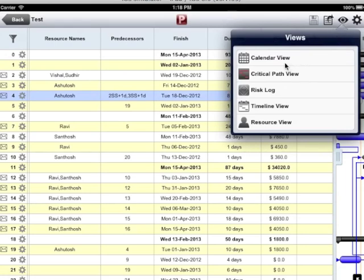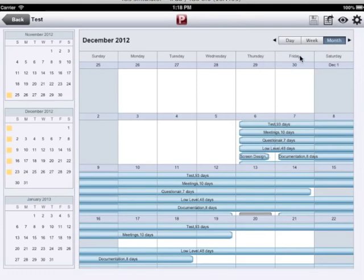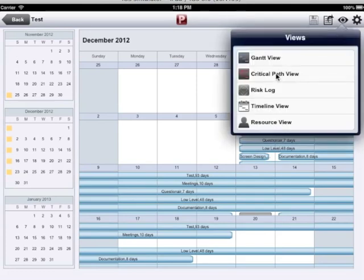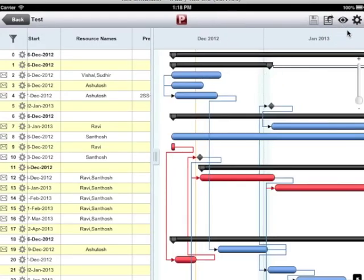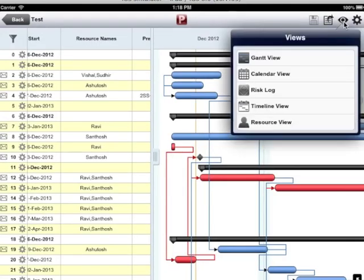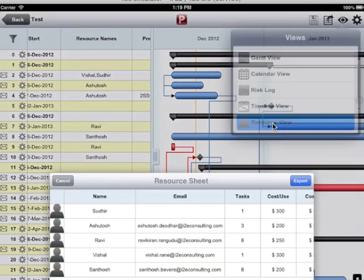I can view the plan using calendar view. I can view the critical path view. I can see the resource view as well.